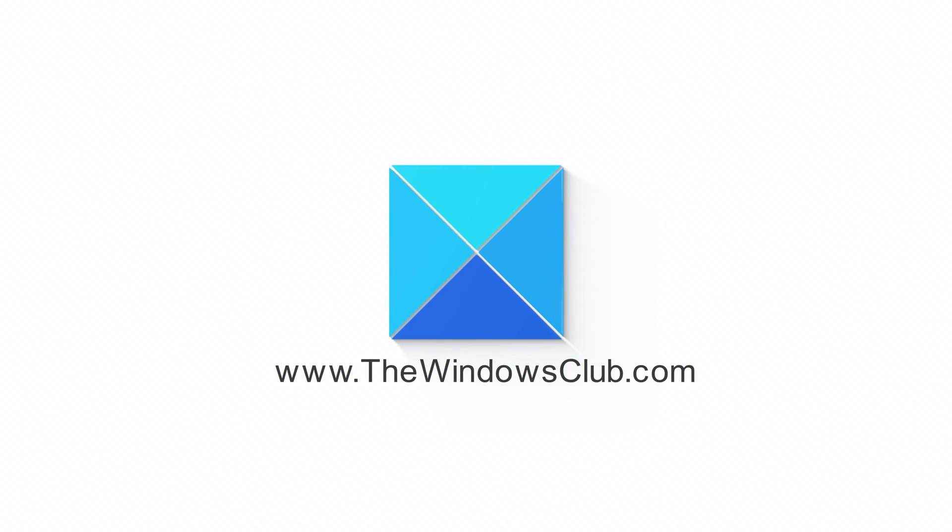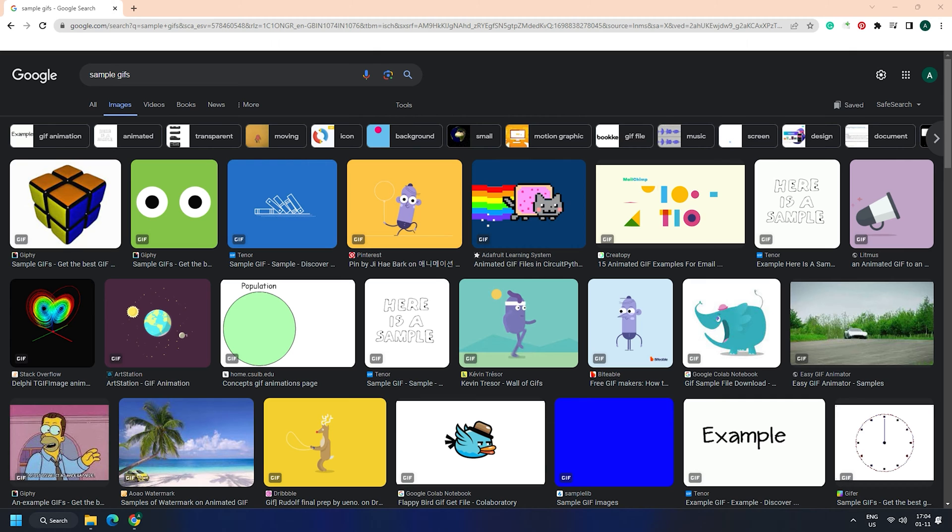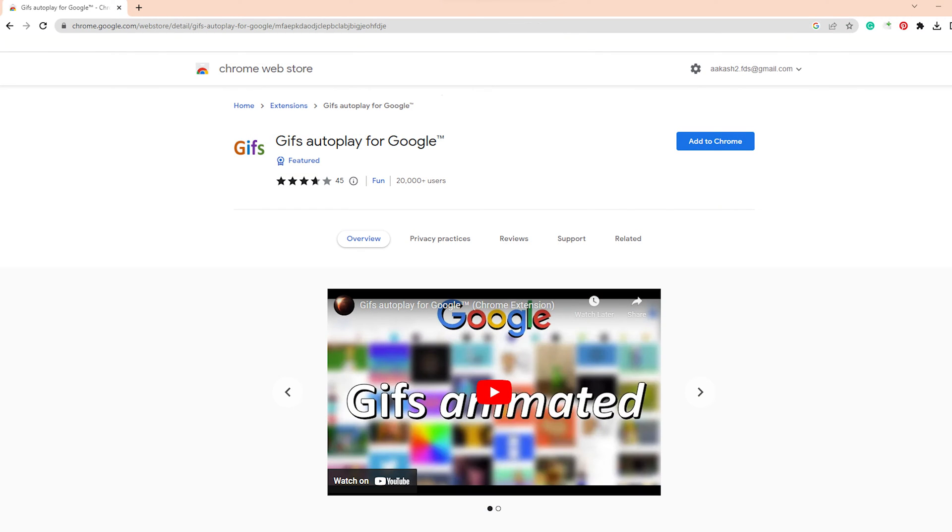This is the Windows Club. You can now play animated GIFs on your Google search results, but it is not available as default. So you can simply get a free Chrome extension named Google GIFs Chrome extension that lets you do that.